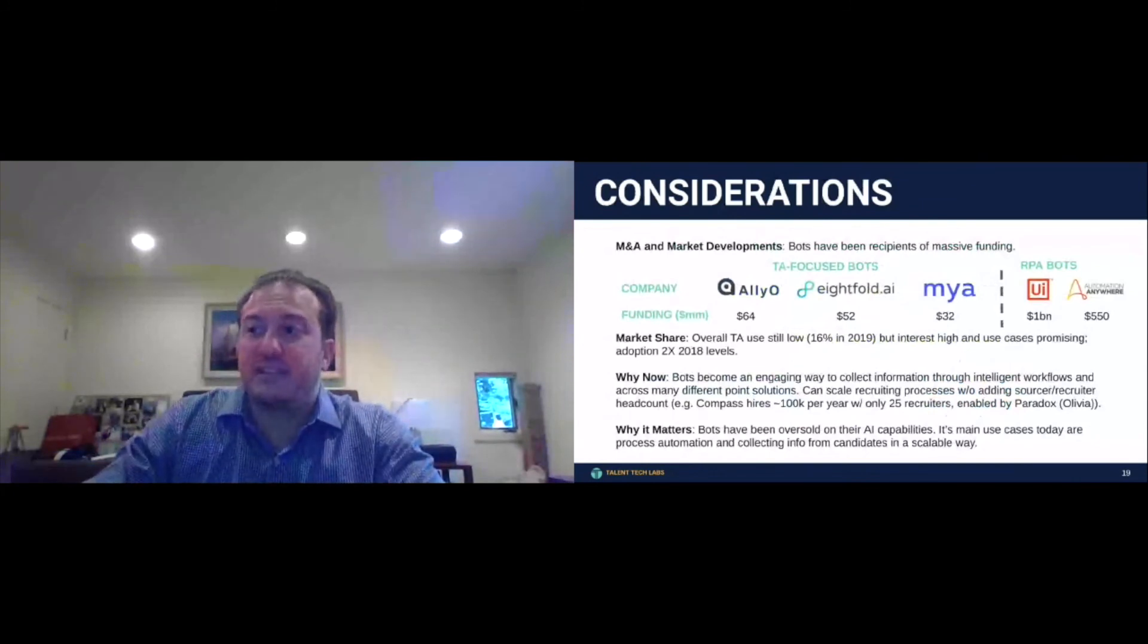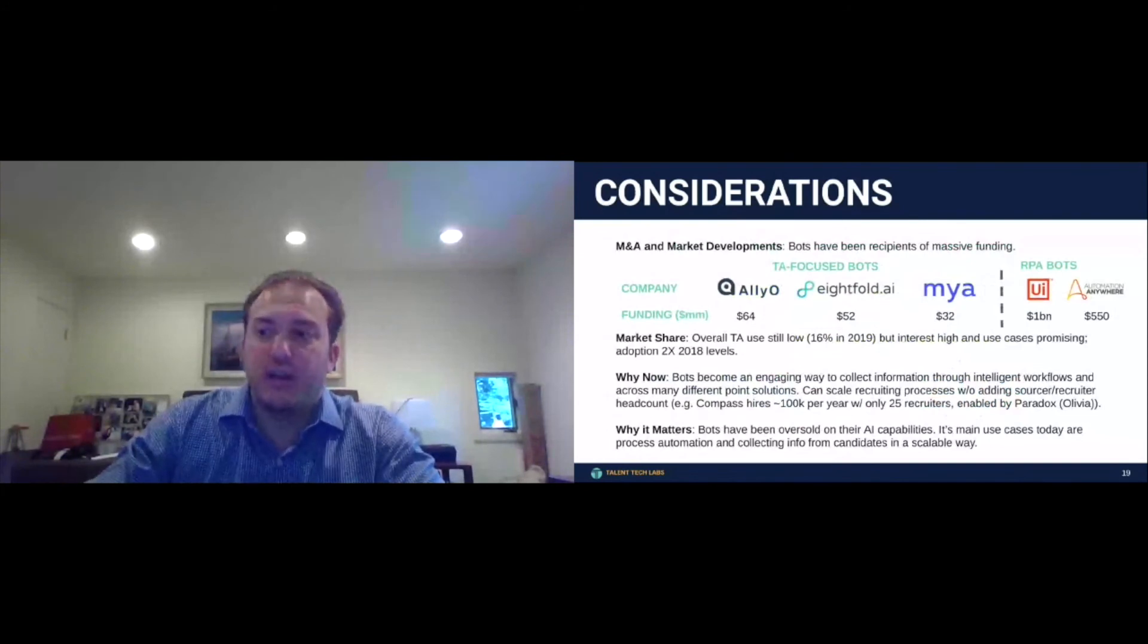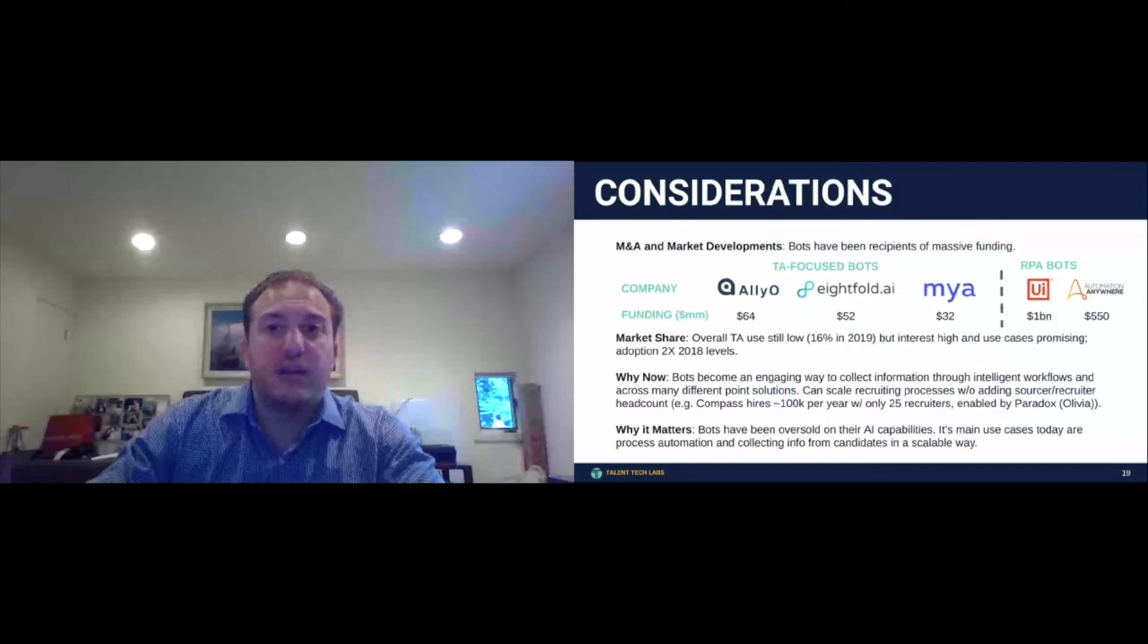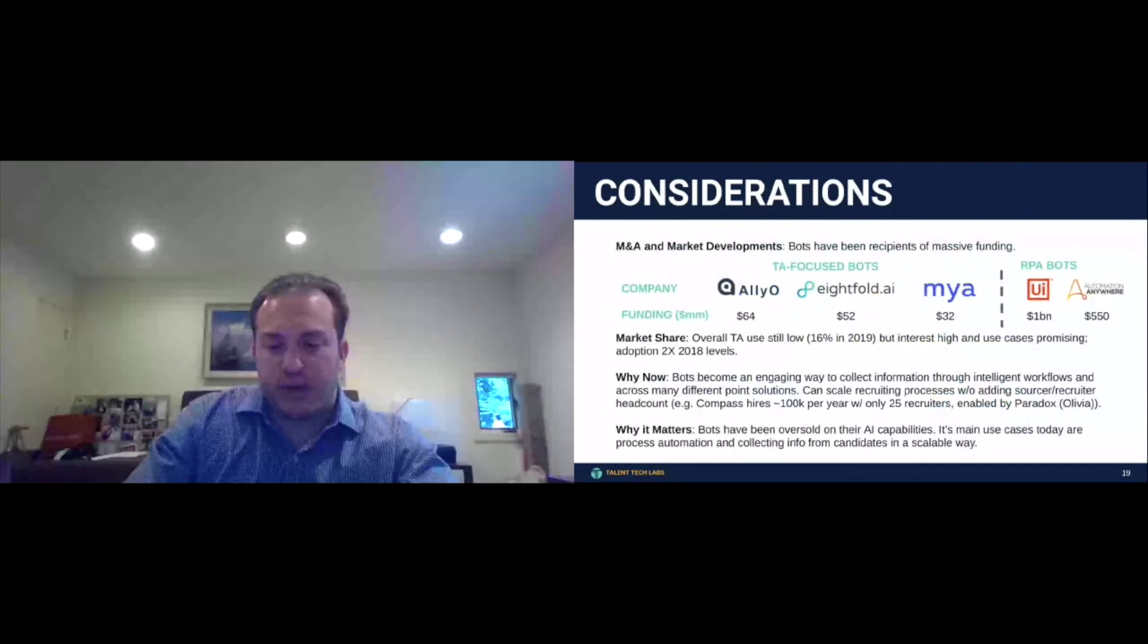And you see existing RPA companies, UI Path, Automation Anywhere, trying to make their way into the space. So another area, we're going to start to see automation, not just in the bots ability to have conversations, but more importantly, in recruitment process automation and the systems being able to connect together through this one medium.